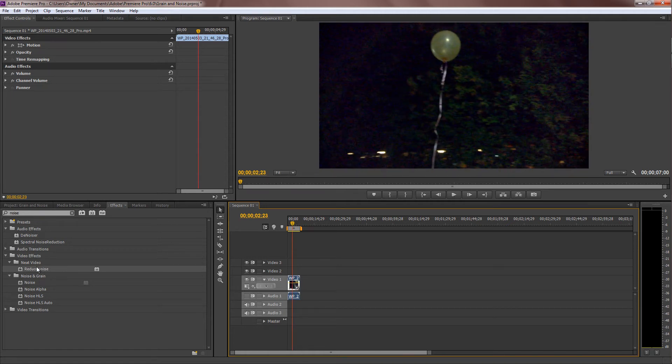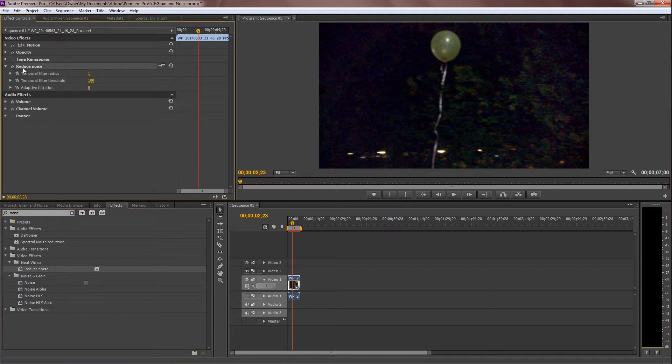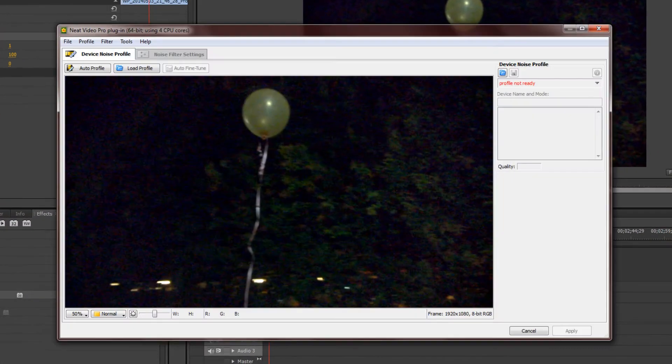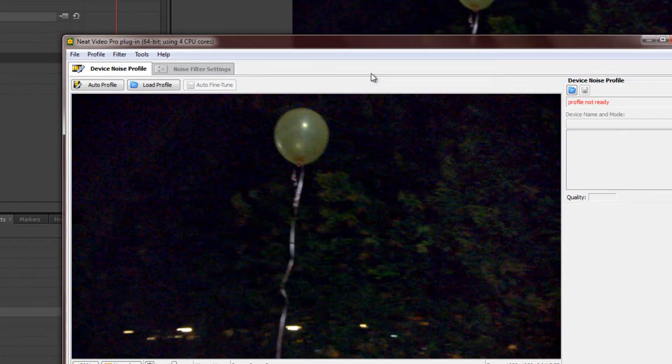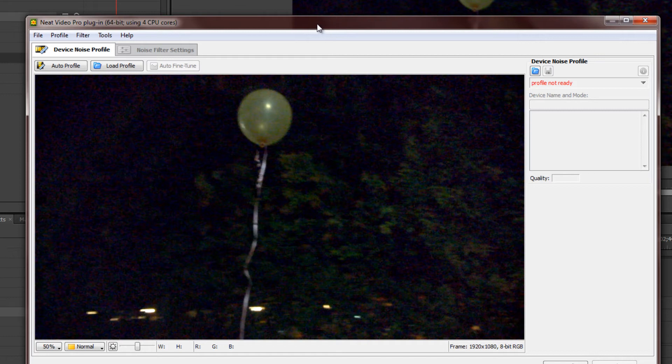Then, take the Reduce Noise plugin and throw it over your video. You see it come up over here in Effects Control. Go over to Setup, and you'll see a new dialog box open up.